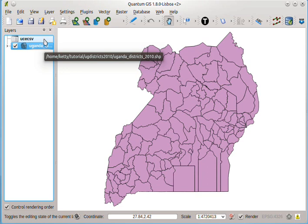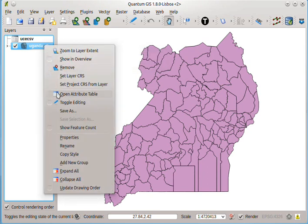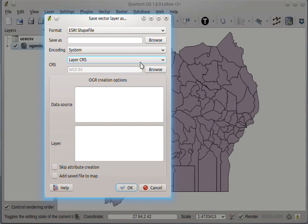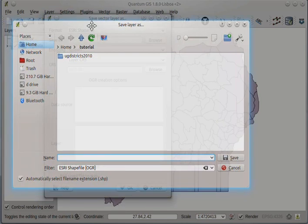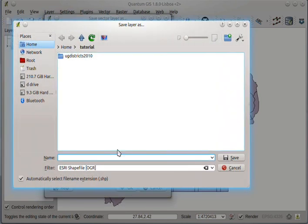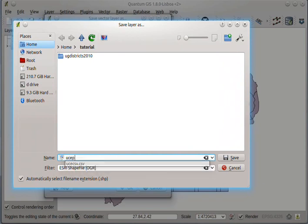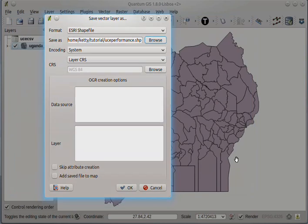At this point, we need to capture all the changes that we made. So we need to save this layer as a different file. I'll browse to a location where I want this file to be. And we shall give it a name: UCECSB performance. It's a shapefile. And then click save.